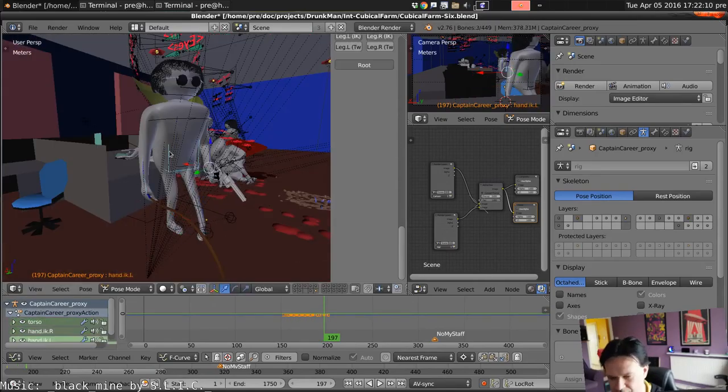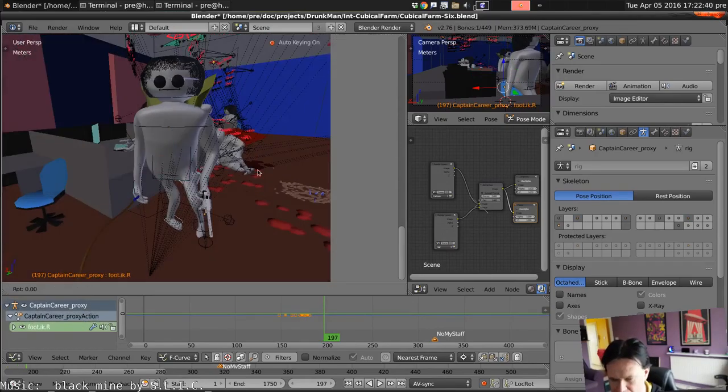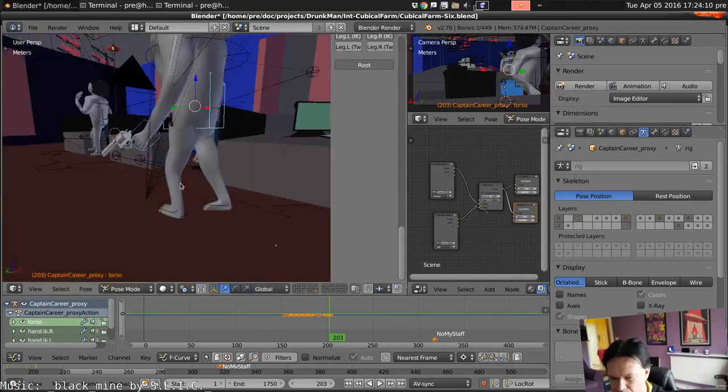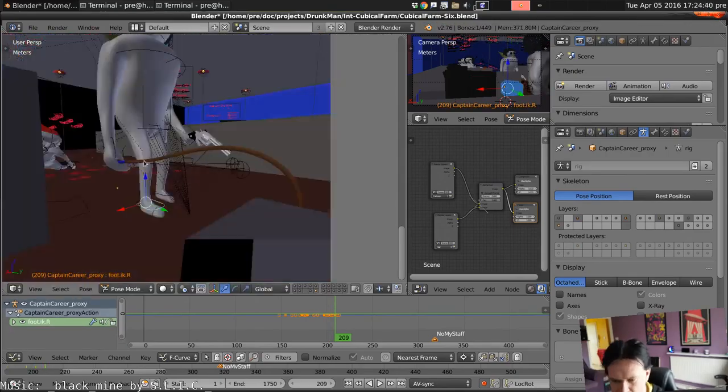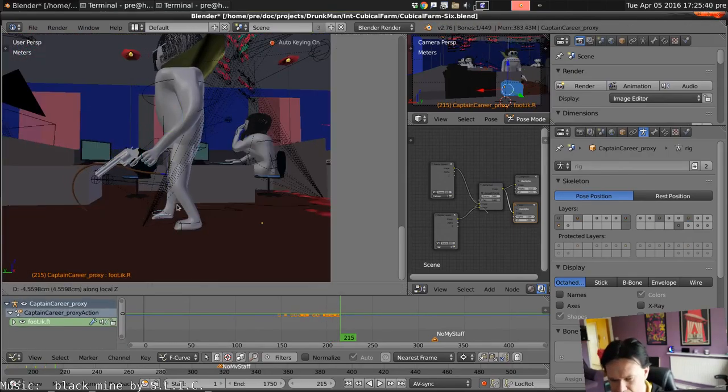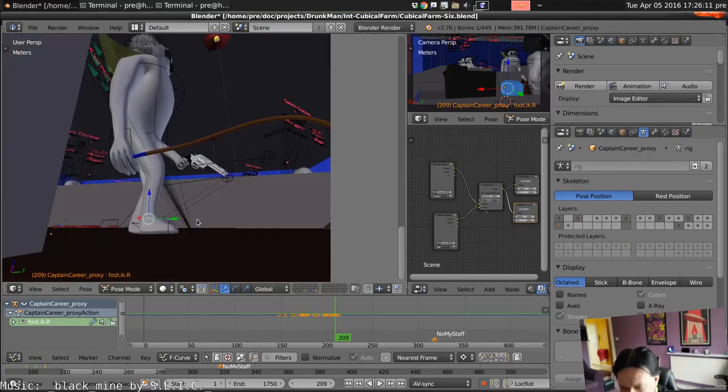Mostly moving the feet into position and then balancing his body where the feet seems to go. And that seems to work reasonably well.